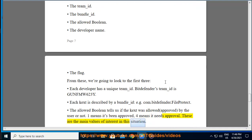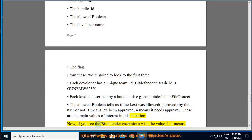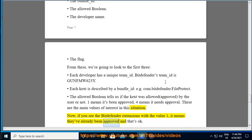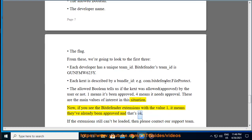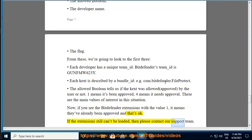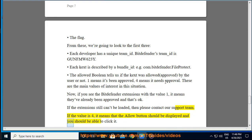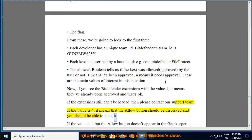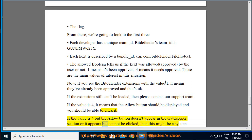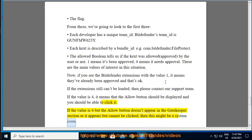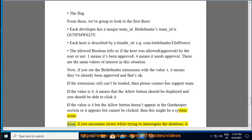The allowed boolean tells us if the kext was allowed (approved by the user) or not. 1 means it's been approved, 0 means it needs approval. These are the main values of interest in this situation. Now if you see the Bitdefender extensions with the value 1, it means they've already been approved and that's okay. If the extension still can't be loaded, then please contact our support team. If the value is 0, it means that the Allow button should be displayed and you should be able to click it. If the value is 0 but the Allow button doesn't appear in the Gatekeeper section or it appears but cannot be clicked, then this might be a system issue. Also, if you encounter errors while trying to interrogate the database, it means the database was affected during a system update and it's not readable anymore.